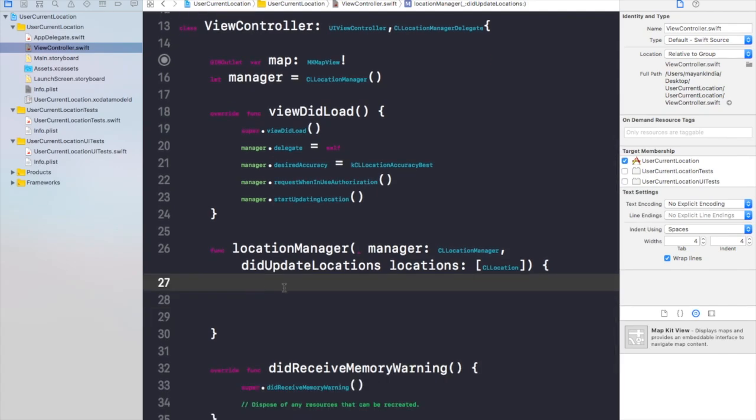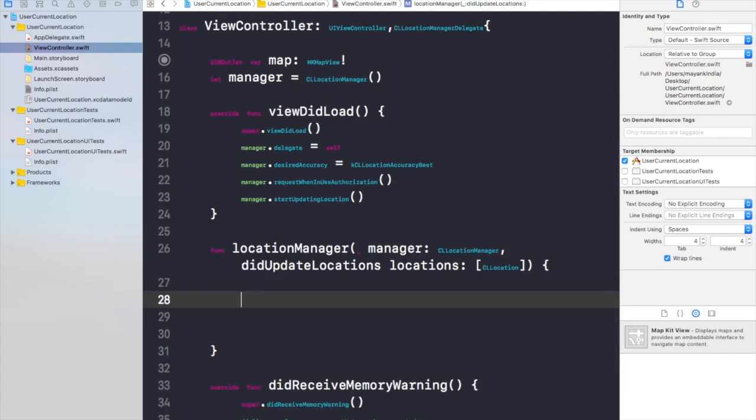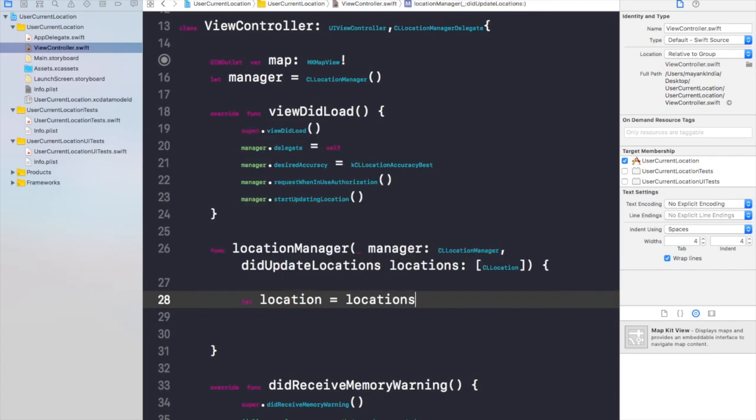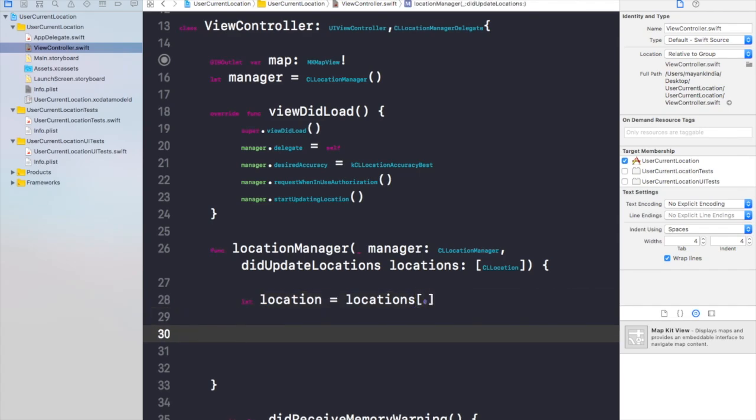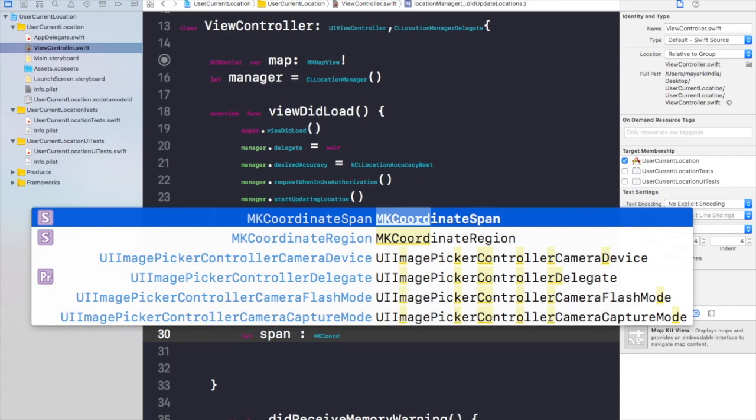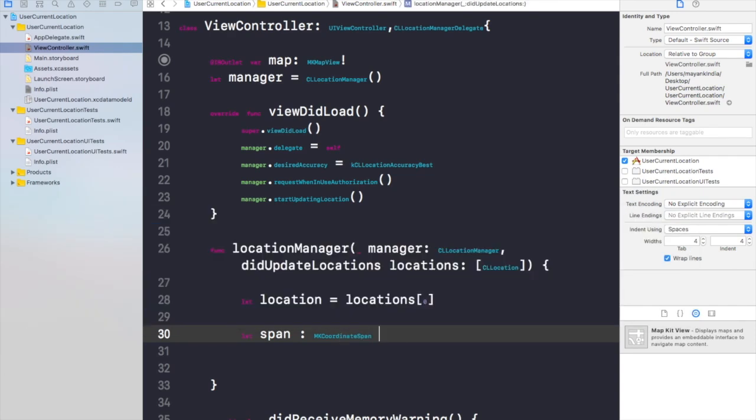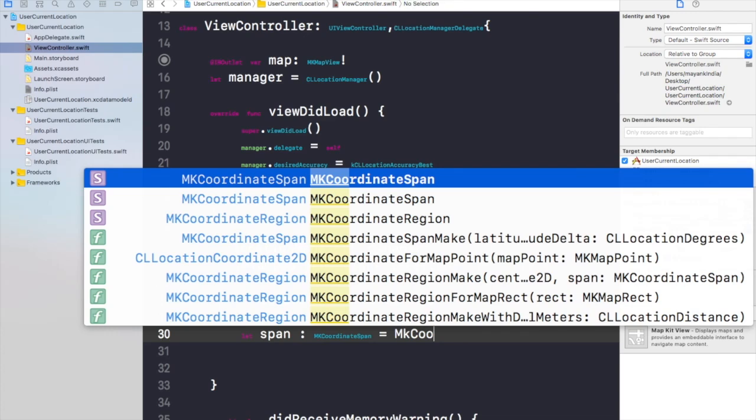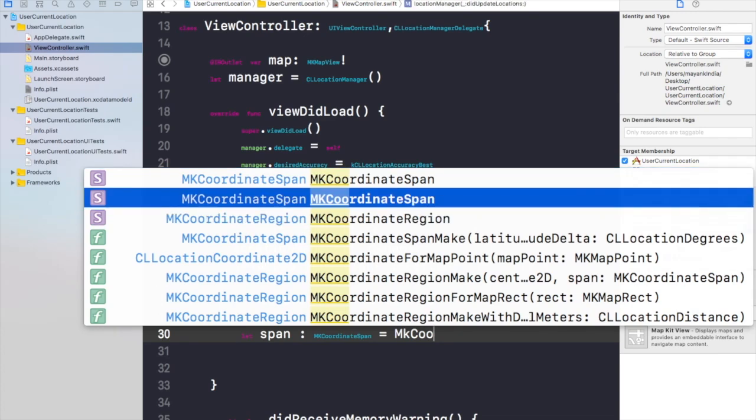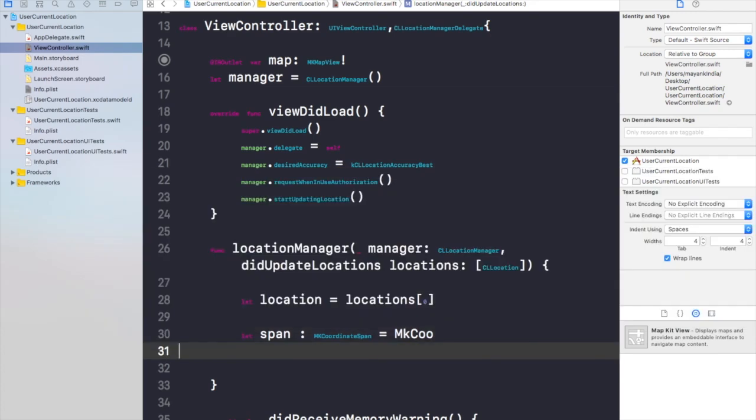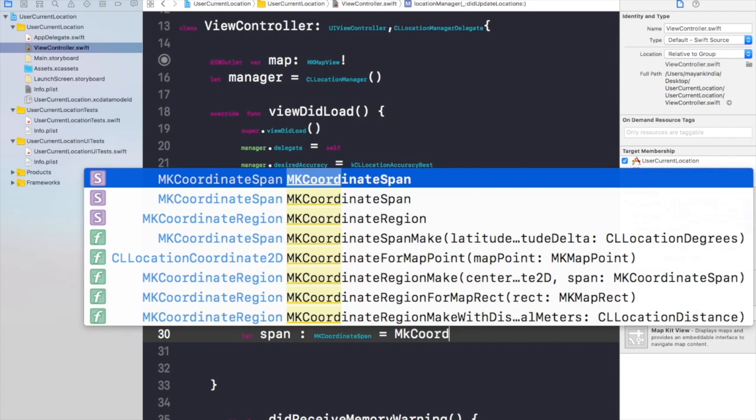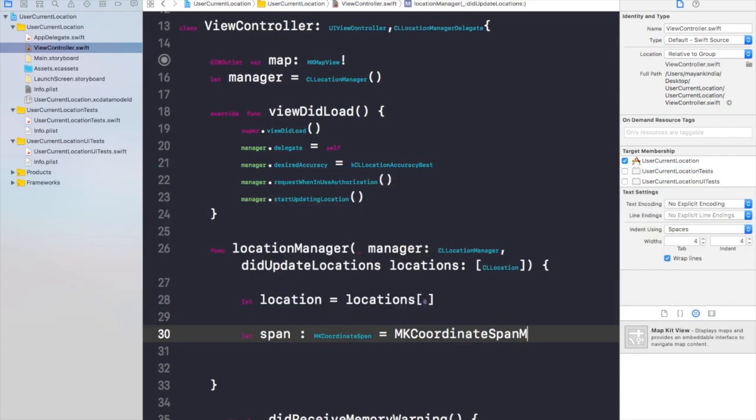So what we need is the location. So we need to create an object called location and we will give the location as locations and I will give it a value of 0. Now we need to create a span where the location will be shown on a map. The type of this span will be MKCoordinateSpan and it will be equal to MKCoordinateSpanMake.